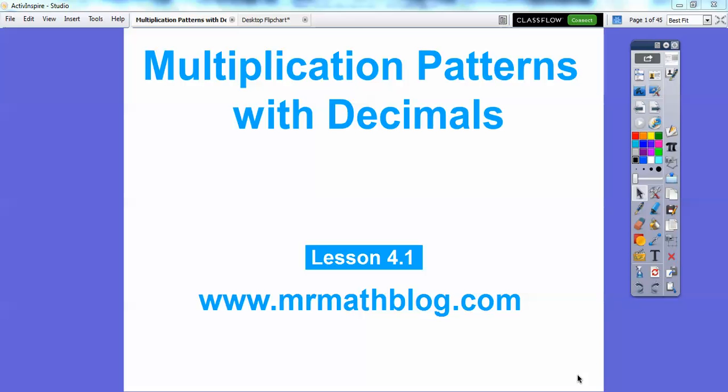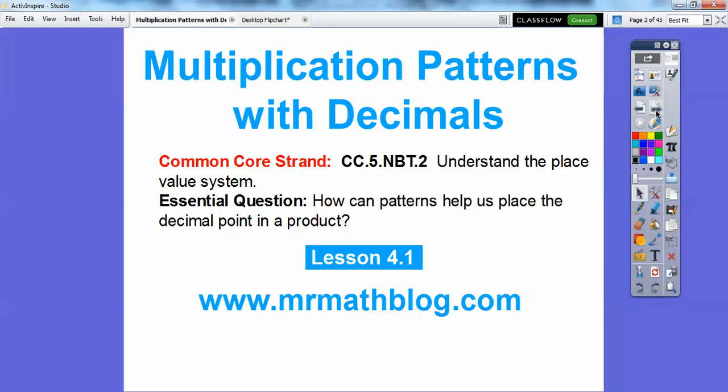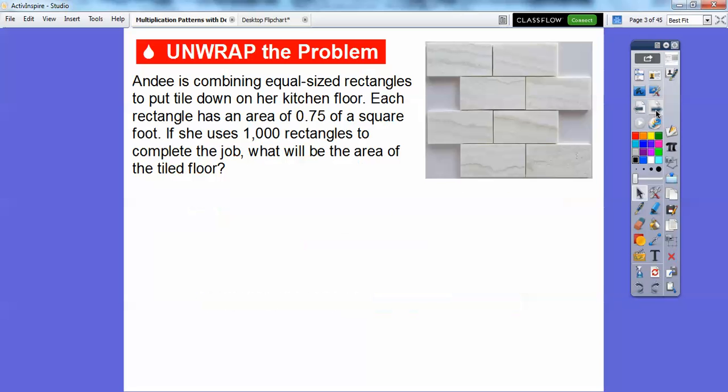Hey everybody, Mr. MathBlog here, and this lesson is multiplication patterns with decimals. Let's go ahead and get started. Our question here is: how can patterns help us place the decimal point in a product? We're going to be multiplying by 10 and multiples of 10, and divisions of 10.